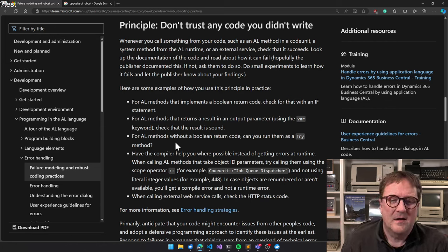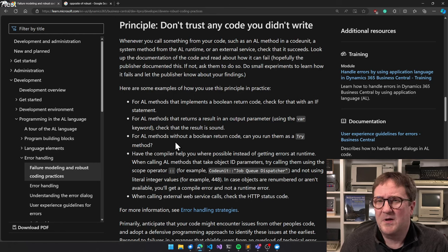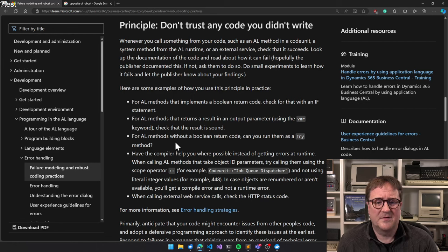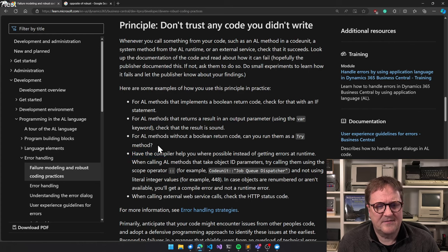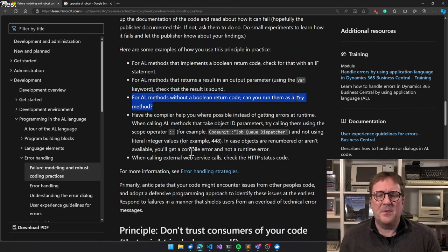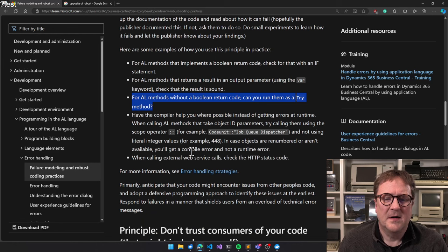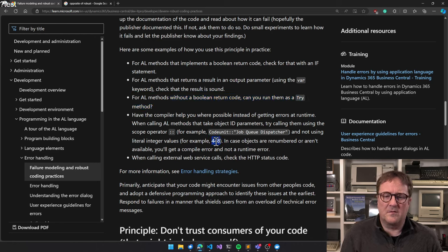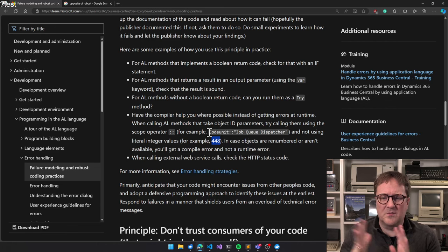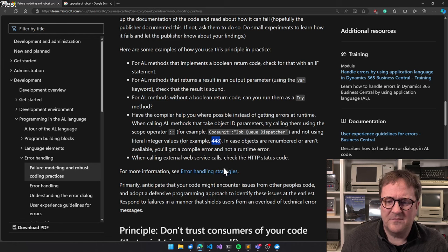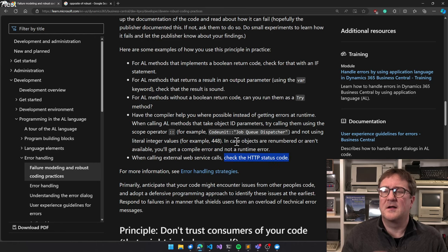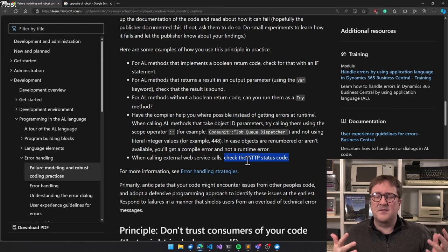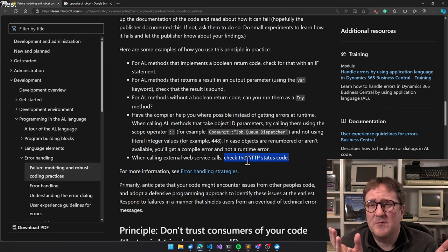Don't trust any code you didn't write: for methods that implement a boolean return code, check that with an if statement. We talked about that. For methods that return a result in an output parameter, check that result is sound - the 1 to 200 thing. For AL methods without a boolean return code, you can run them as a try method? Question mark. No, you can't, because try methods are complicated due to database operations. So that's a too-simplified statement, I think.